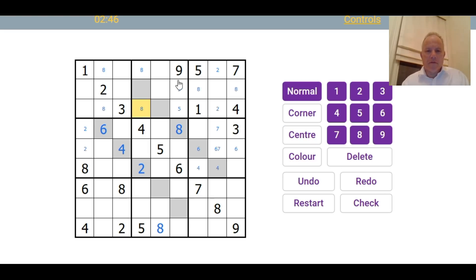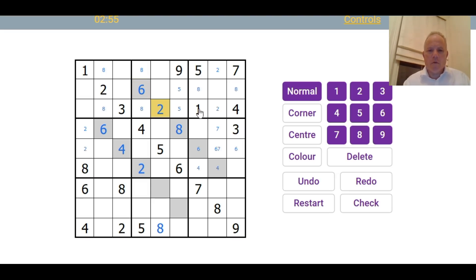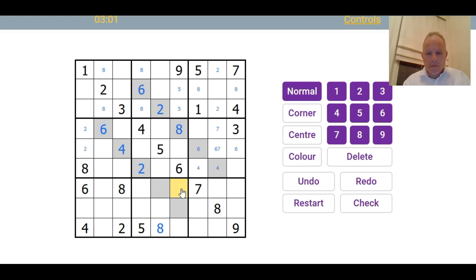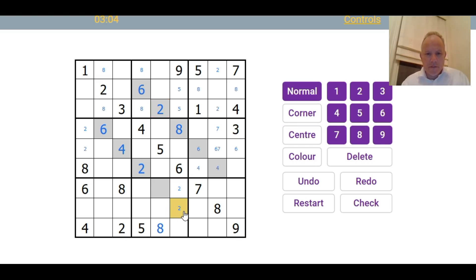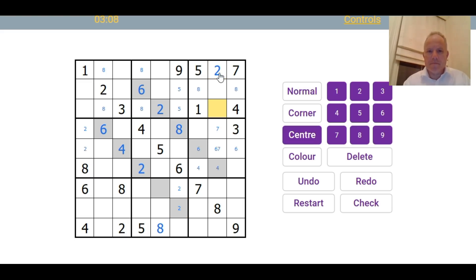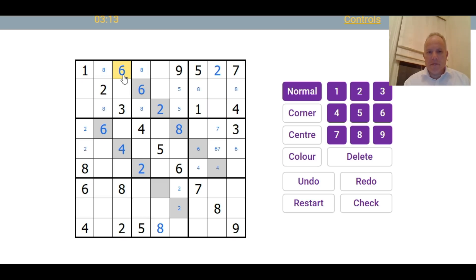So eight's in one of those two. And in fact, that makes this gray cell a six. This one has to be a two. Again, one in the row, one in the column, one in the box. Two down here must be in one of those. And two up here must be there.